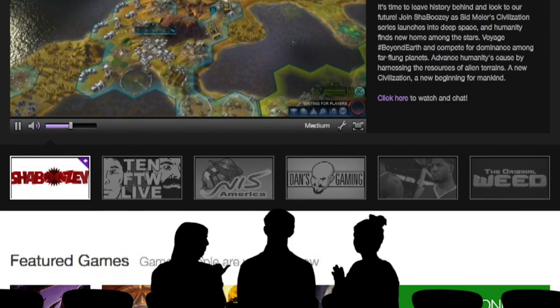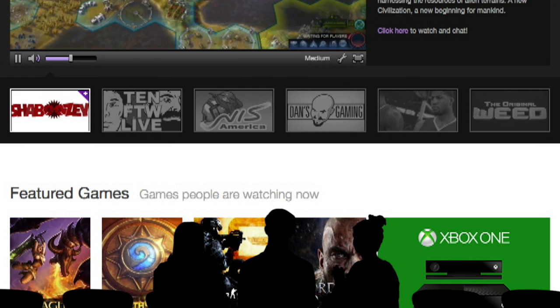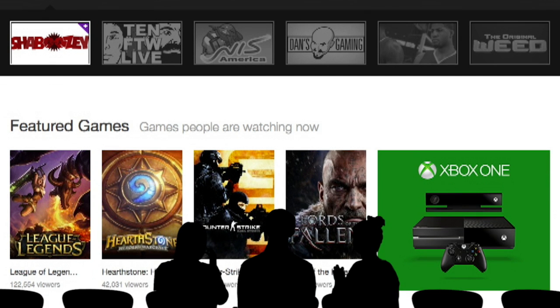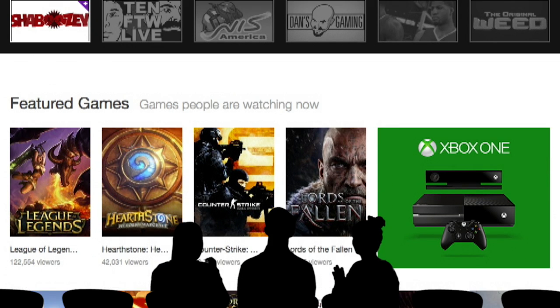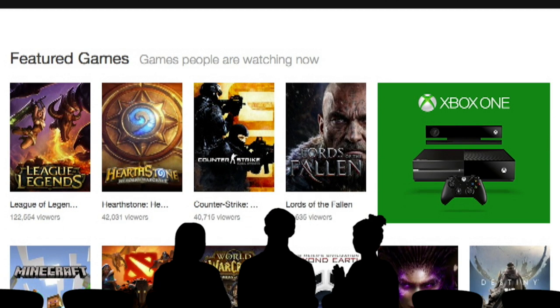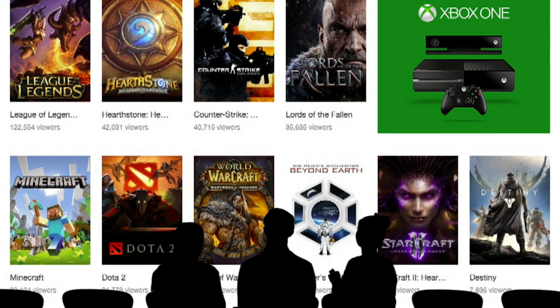As well as newer games that have come out, like Destiny or Minecraft. 122,000 viewers on League of Legends. It's absolutely crazy.